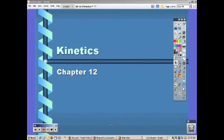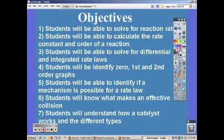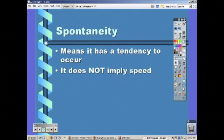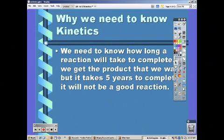Kinetics is chapter 12. Spontaneity means that a reaction has a tendency to occur. It does not imply speed, so it doesn't tell us how fast it's going to occur, just that it's going to occur.